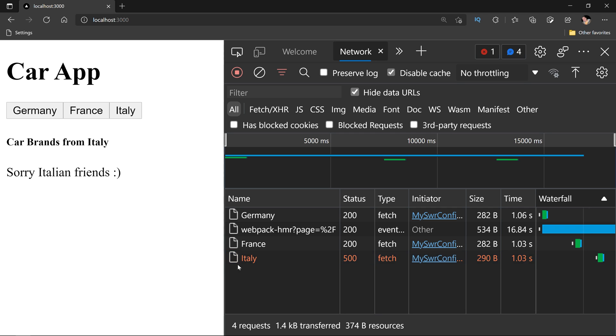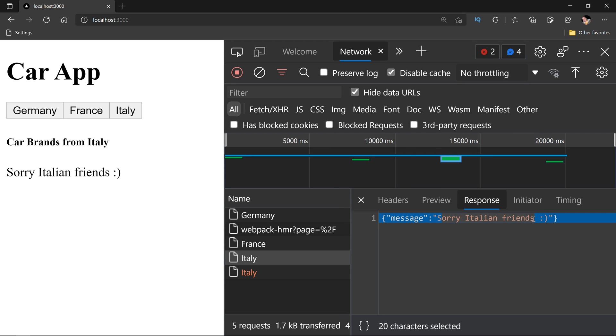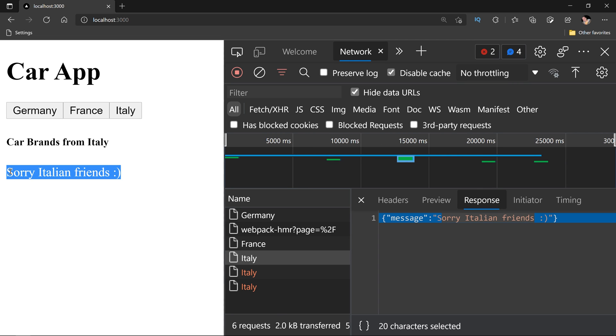As you can see, I received a 500 and clicking on Italy, we will have this sorry Italian friends and as you can see, we are showing that exact same message on our screen.